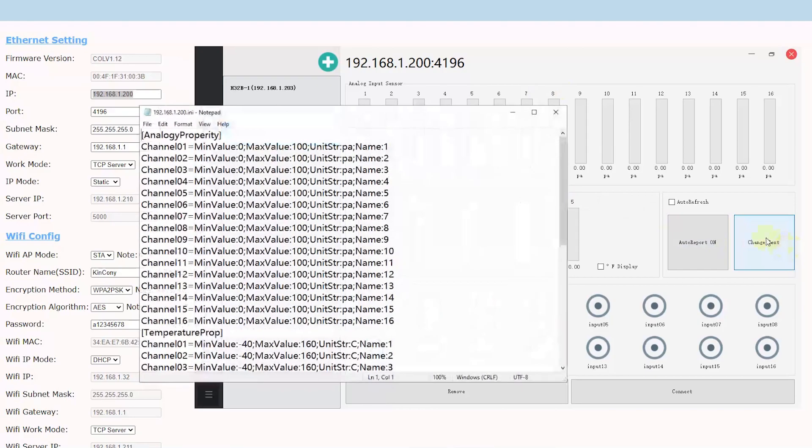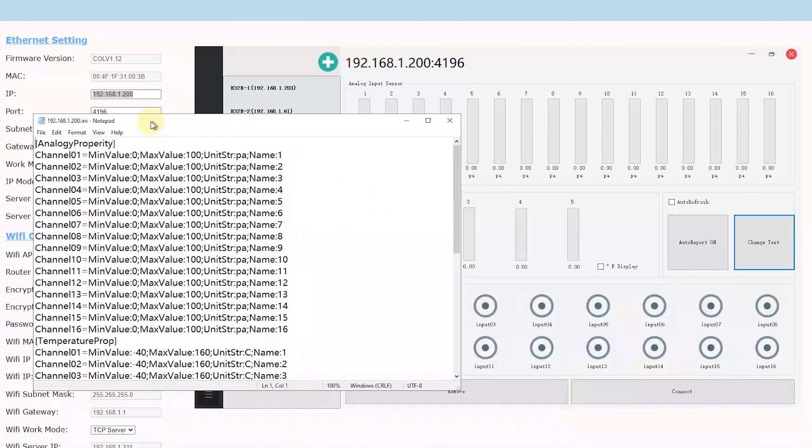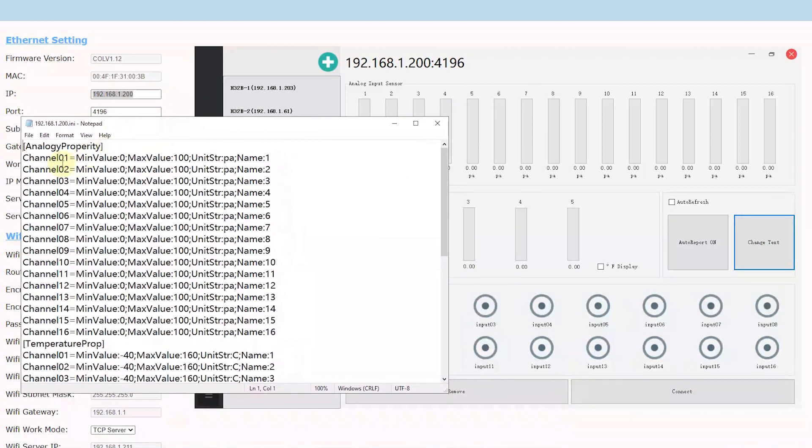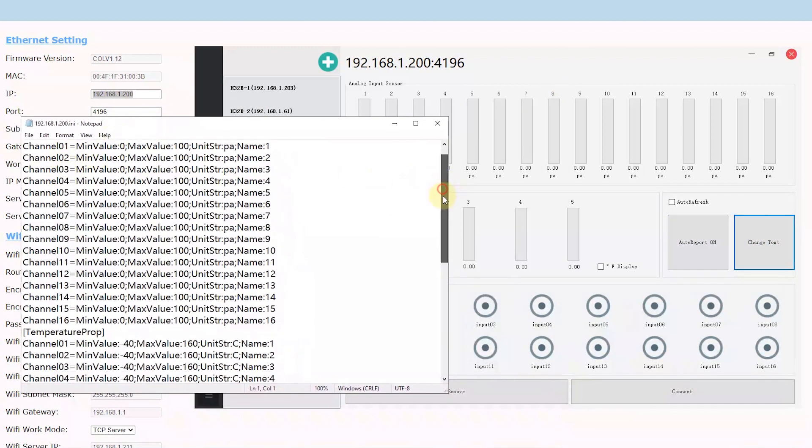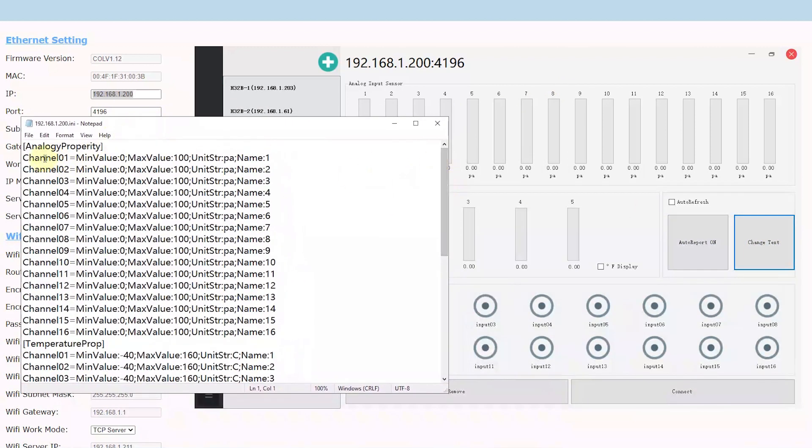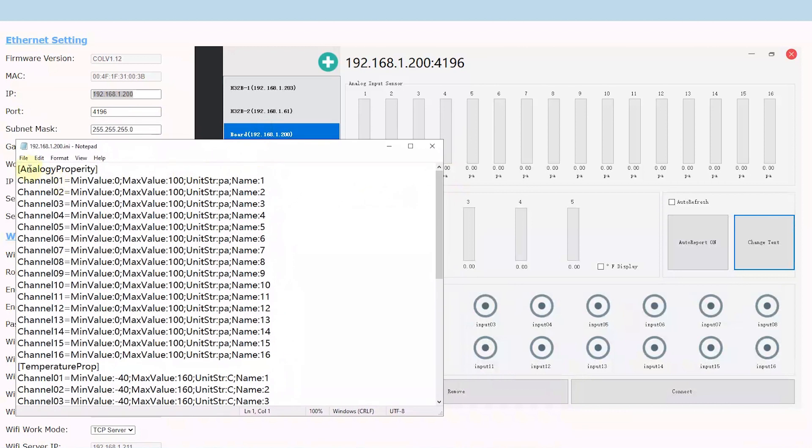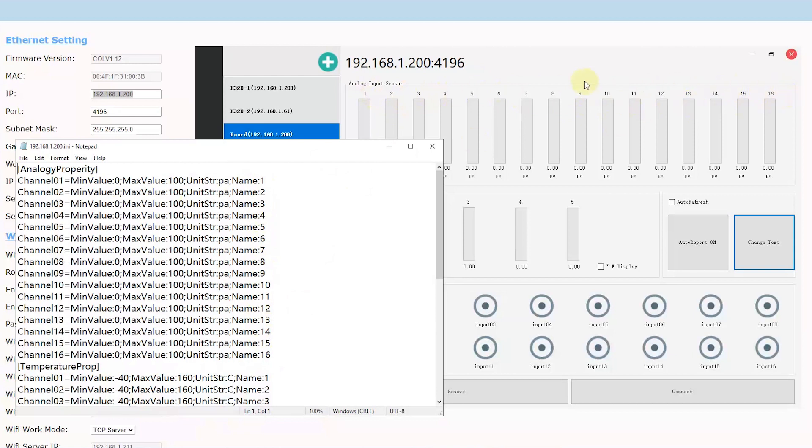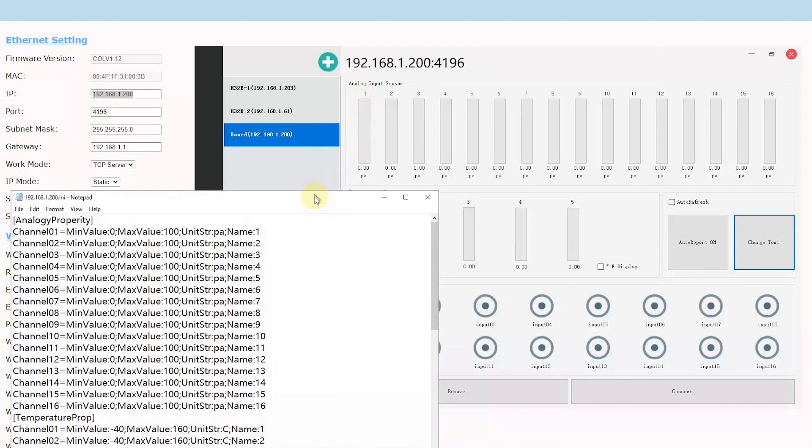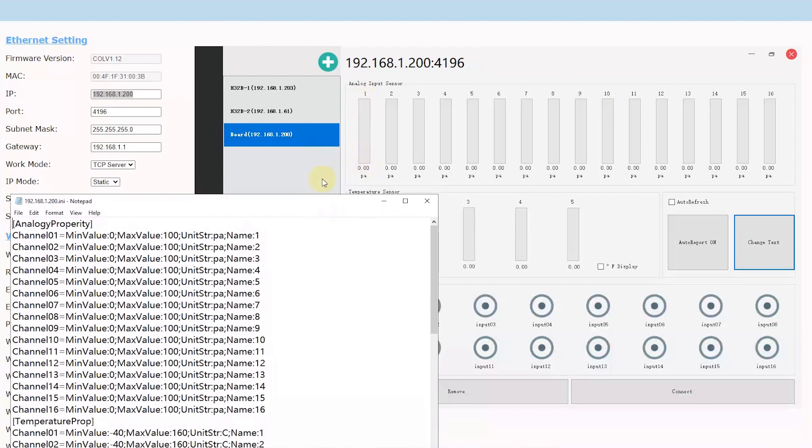You will see this file. You can change the name for every test. Like this channel one, this is for analog. The 16 channel analog input, you can change the name, like 2, 3, 4 until 16. You can change. And this is the range. Maybe you will use from 0 to 10, from 0 to 100.